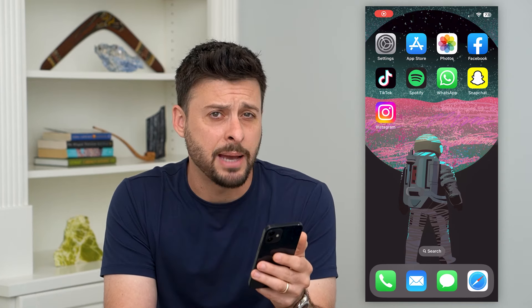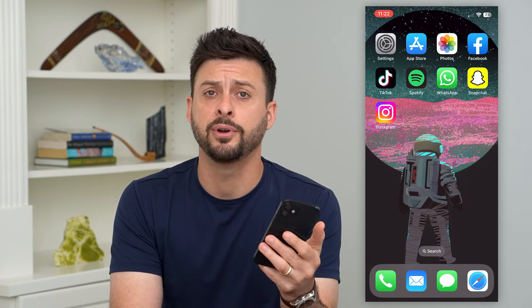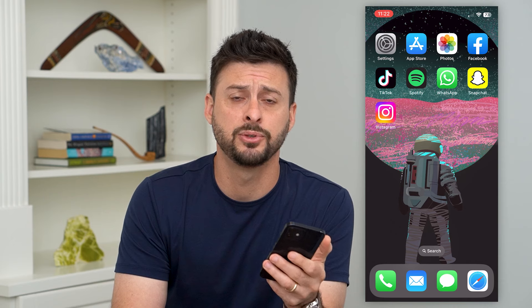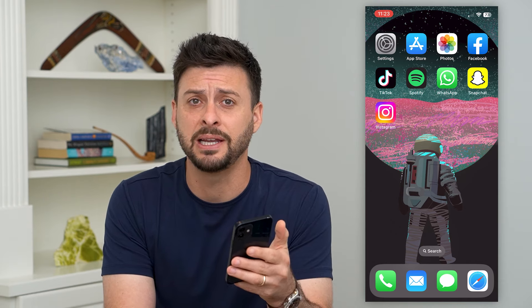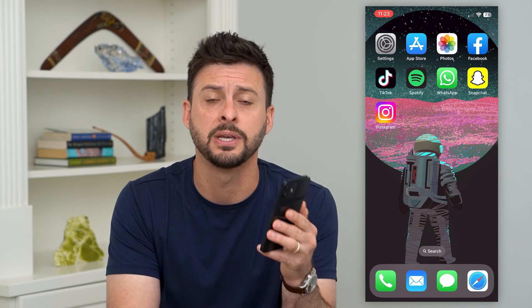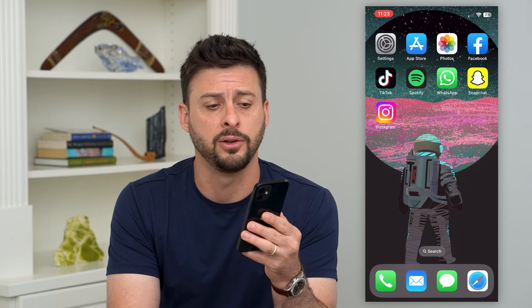Here's how to update your App Store. If you're on your iPhone and you want to get the latest App Store, or update it if it's causing you issues getting, downloading, or installing any new apps, I'm going to show you how to do that.